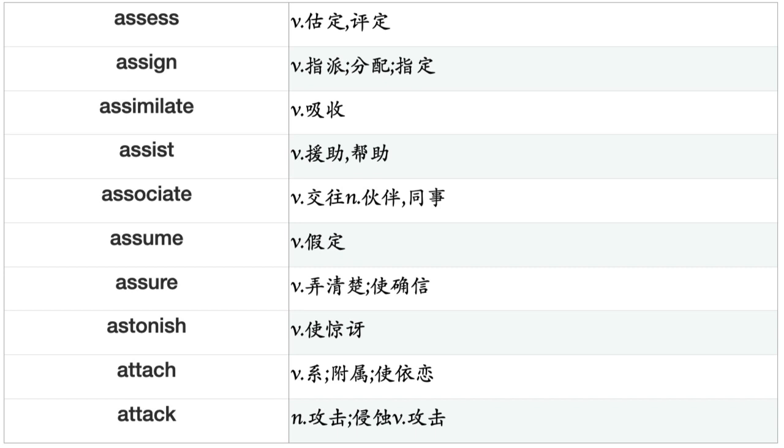Assess, Assign, Assimilate, Assist, Associate, Assume, Assure, Astonish, Attach, Attack